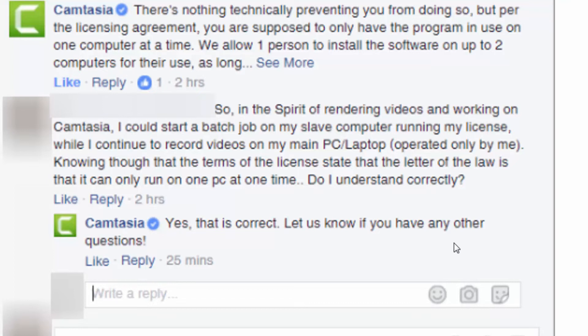Make sure that you verify if this is something that you want to do. It's certainly something you should want to do because it will make you much more efficient and allow you the freedom of working on your PC while your videos render on your production machine.